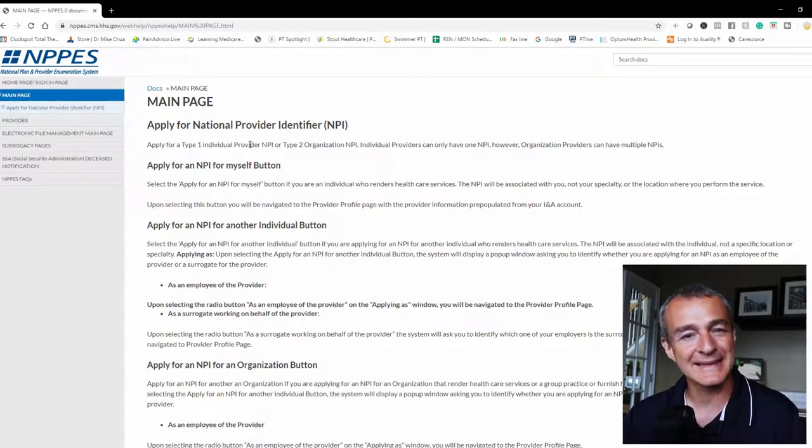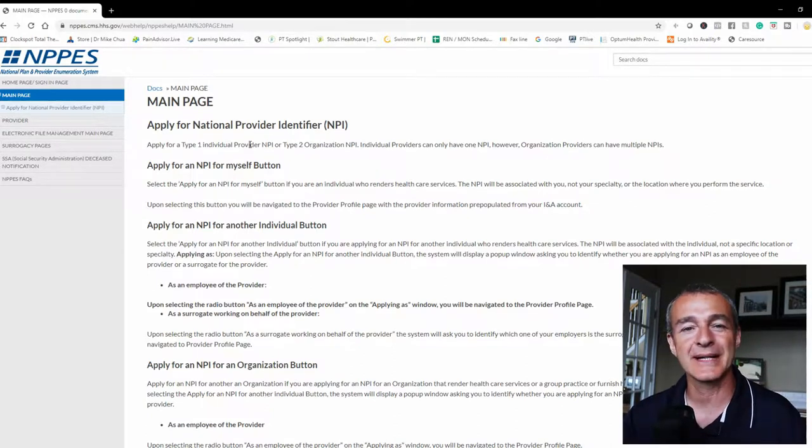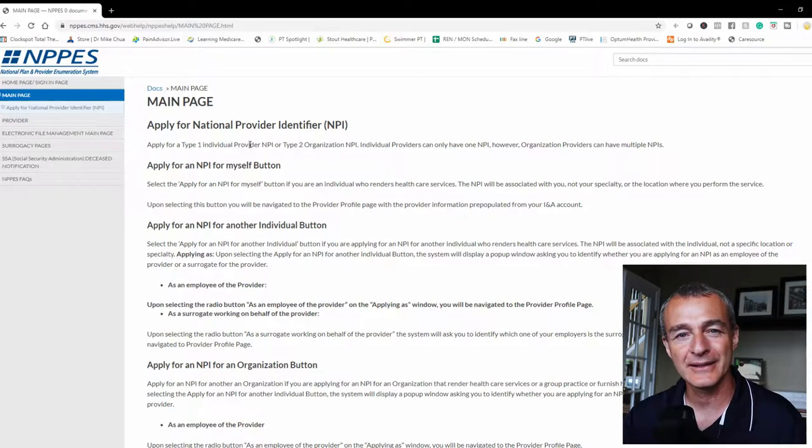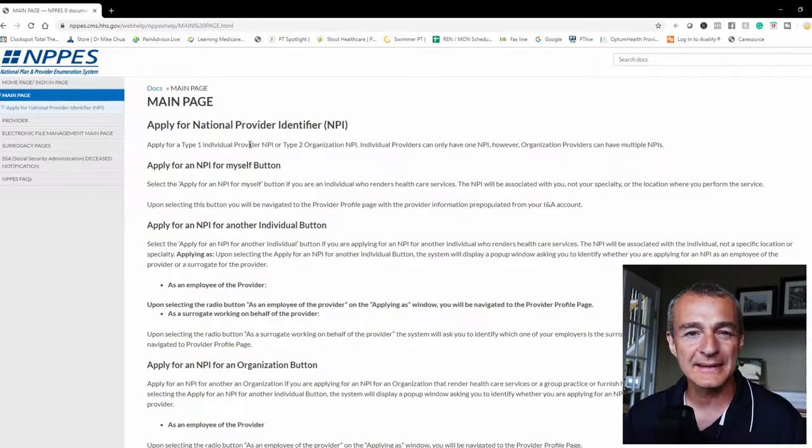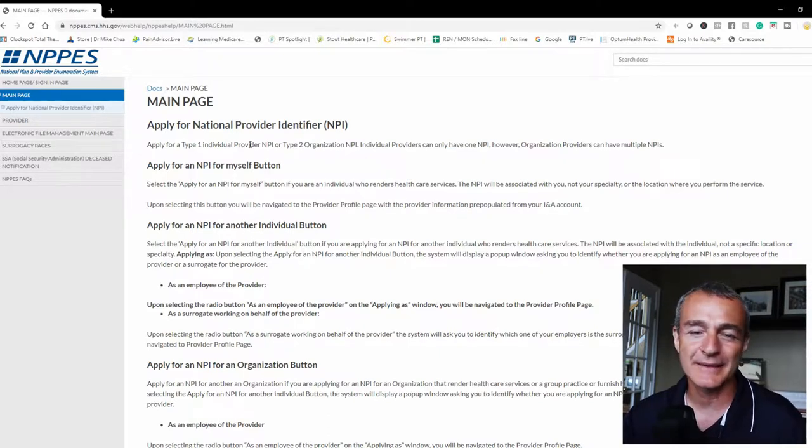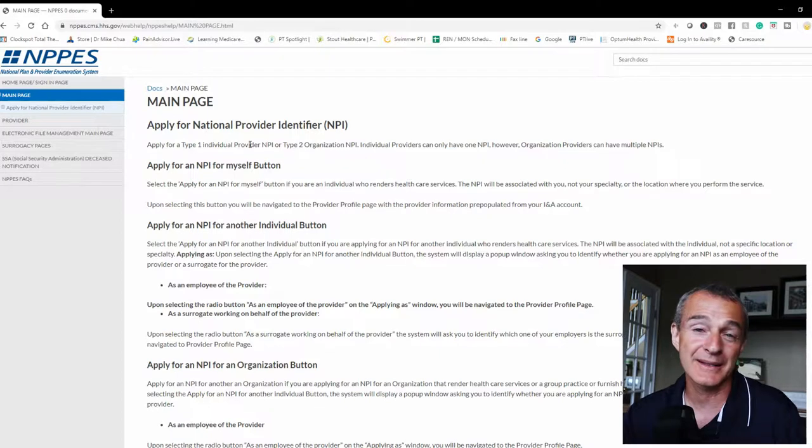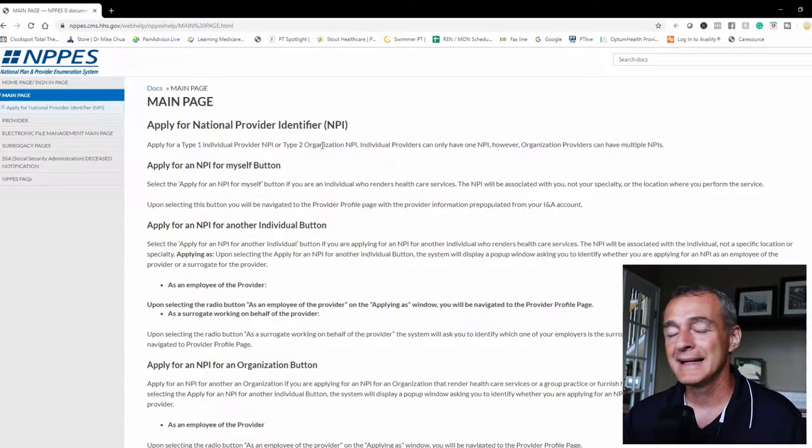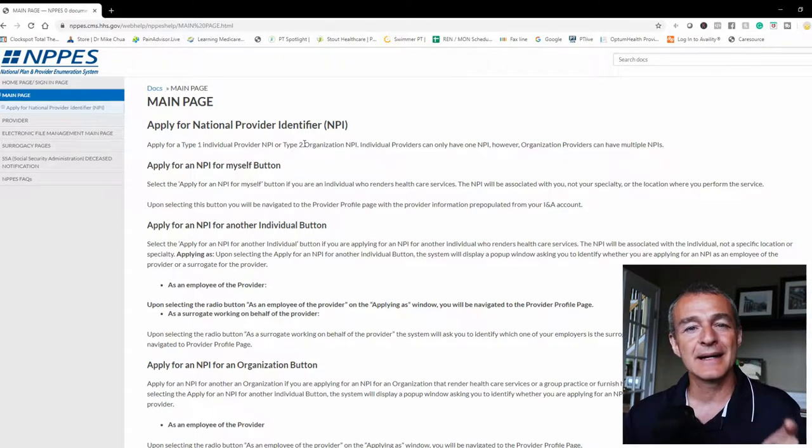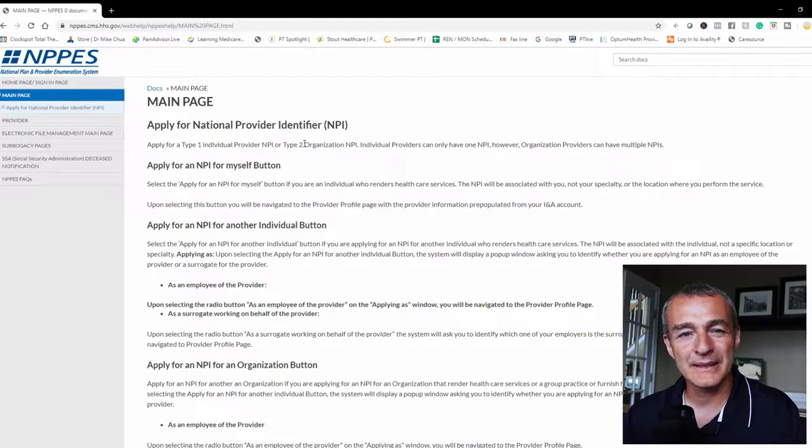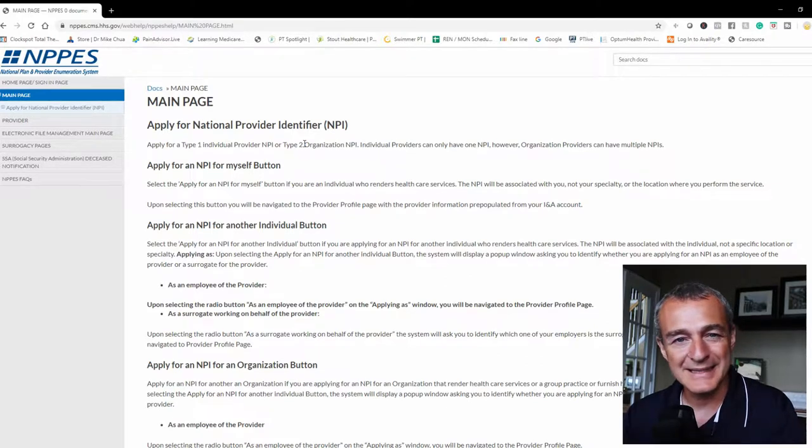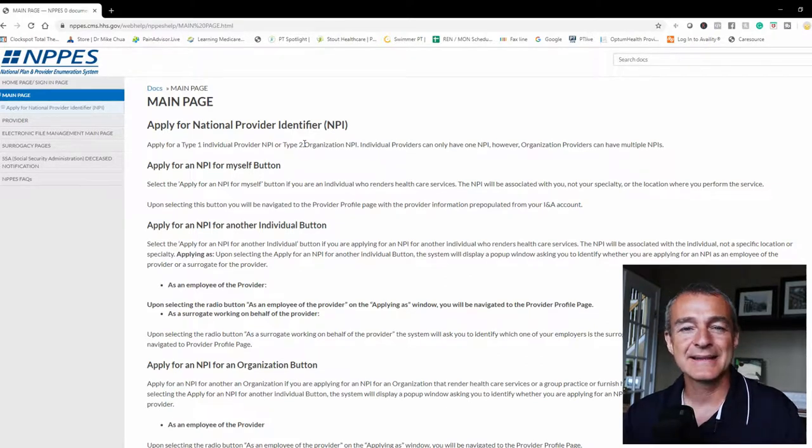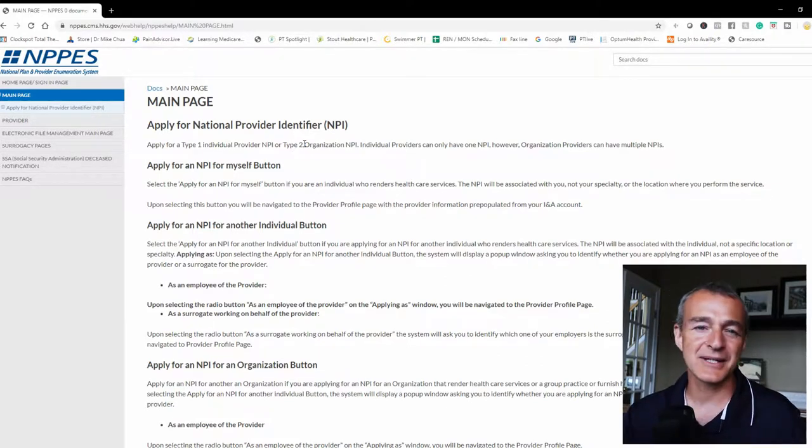The NPI is a national provider identifier that allows your clients to receive reimbursement if you're out-of-network, allows you to receive reimbursement if you're in-network. It's not a Medicare-only number, that's the PTAN. This is just a national identifier.